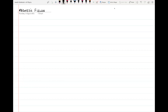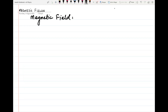Okay students, we will start our new chapter which is magnetic field. What is magnetic field? What do you know about magnetic field? What do you know about moving charge? Moving charge experiences force, and magnets also experience force.